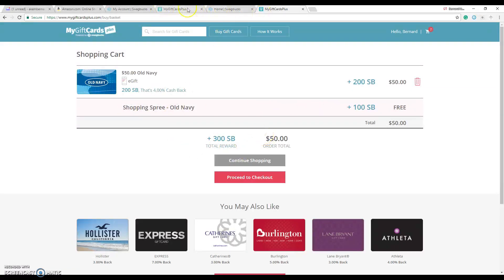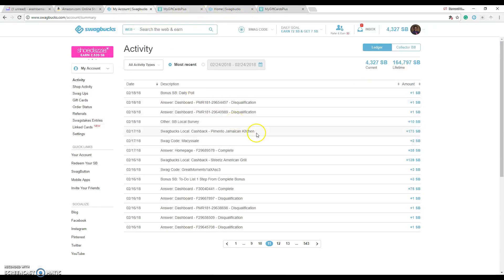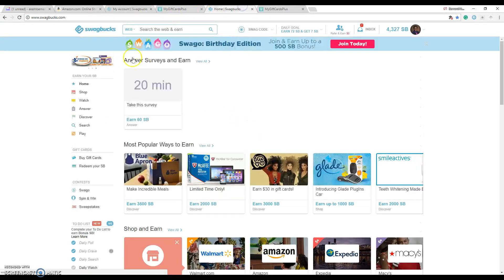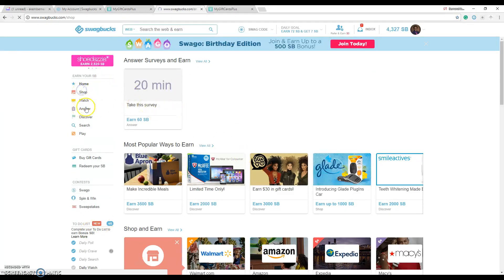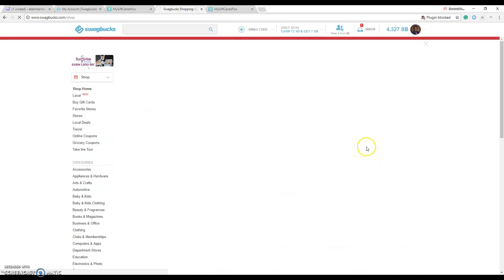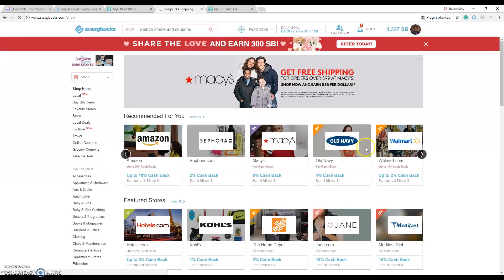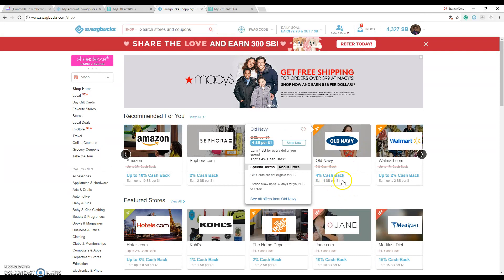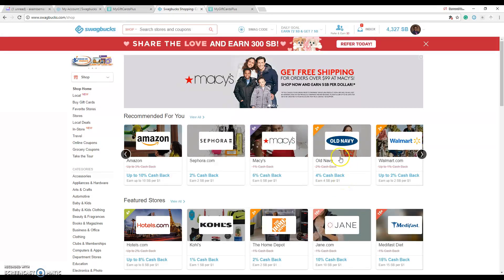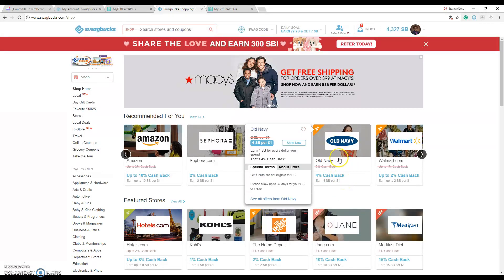And then you take that gift card and go right to their Old Navy spot. Let's see how many percent they have Old Navy back. Old Navy 4% cash back. So you use that $50 gift card which you just bought and already got points for it. Use it to shop on Old Navy and get more points for it.